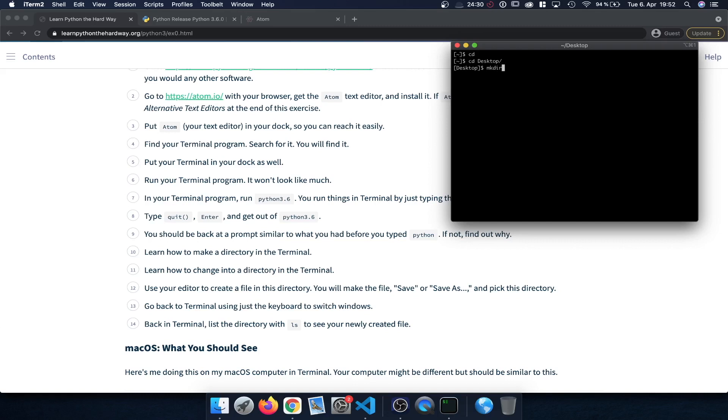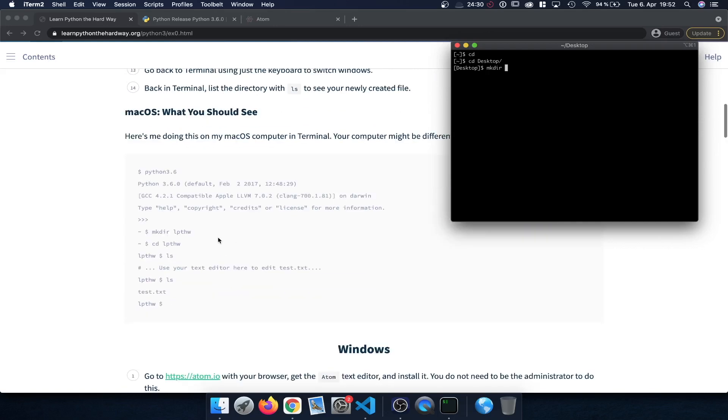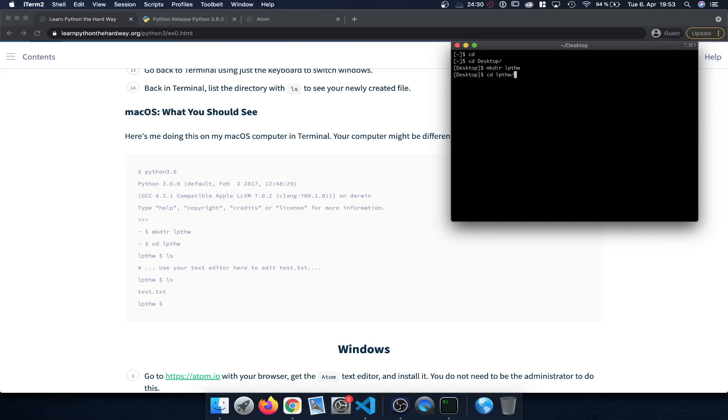And now on my desktop I can type in mkdir which stands for make directory followed by the name. And here for example we can use the command mkdir and then lpthw for learn Python the hard way. This is going to create a new directory called lpthw. And now I can type in cd which stands for change directory followed by the name of the directory and press enter. And now you can see my prompt changes here. So I'm now within the newly created directory.